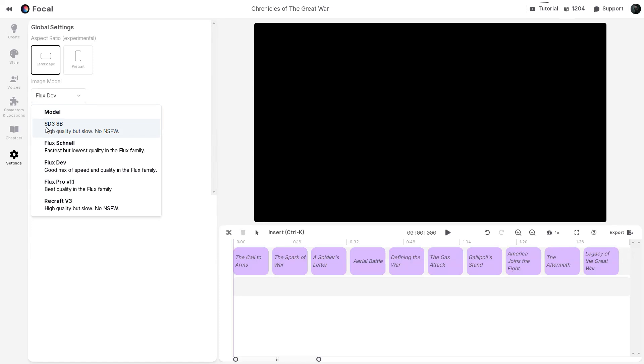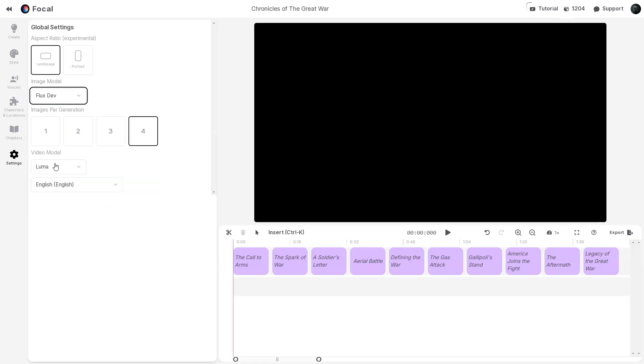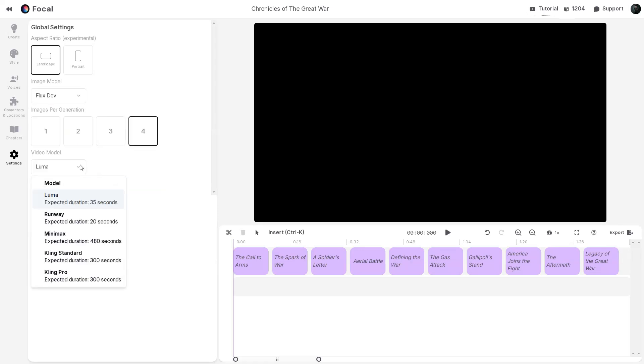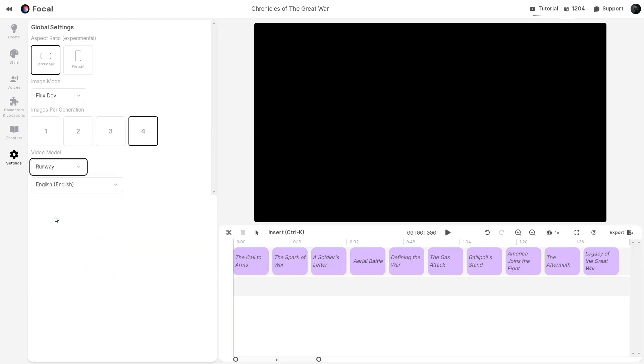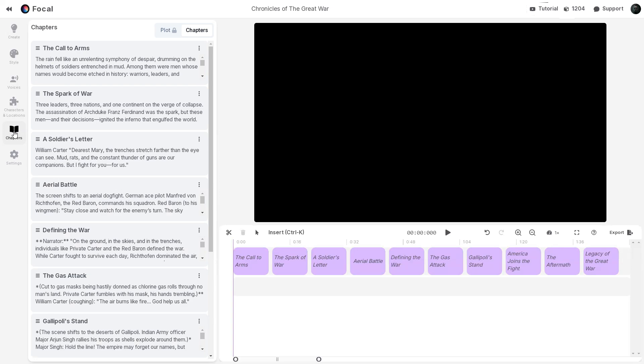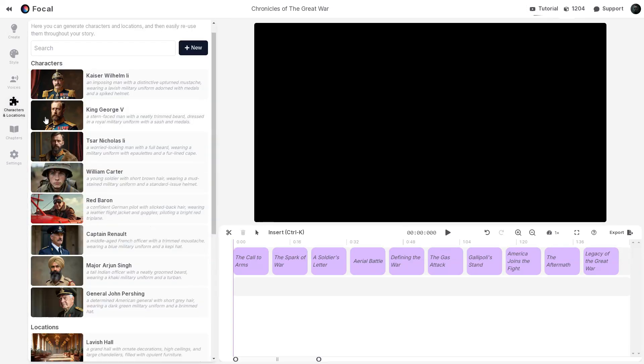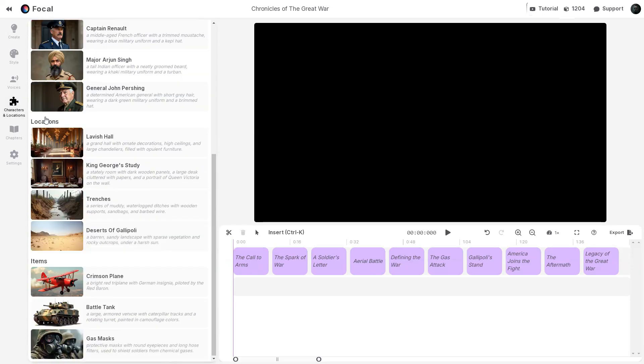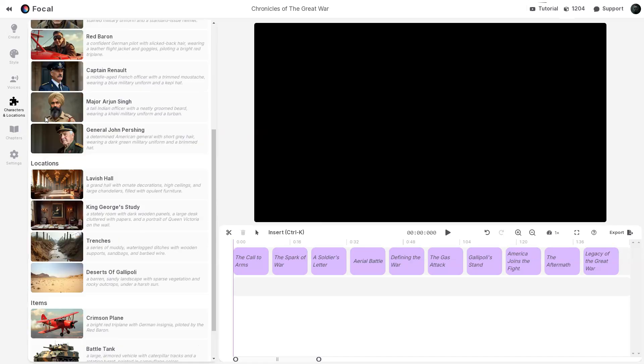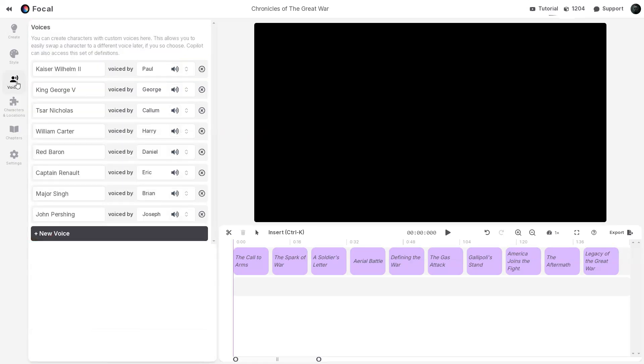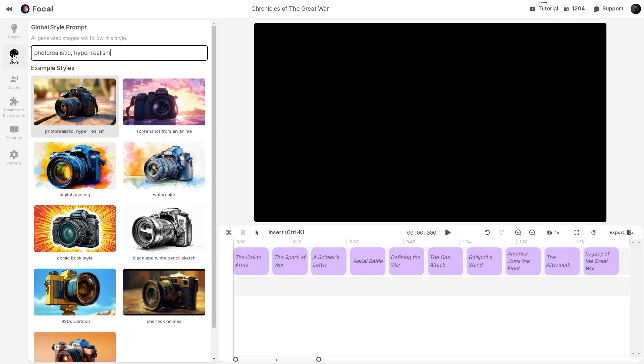Options include Stable Diffusion, Flux, and ReCraft. I will select Flux Dev, and for AI video models, Co-Pilot integrates with powerful tools like Luma, Runway, Minimax, and Kling to create stunning videos. I will go with Runway for now. These settings help Co-Pilot determine which models to use during the movie generation process. The Chapter tab contains the chapters, and the Characters and Locations tab stores all your images and prompts. In the Voice tab, you can access all the voices you have created. And the Style tab allows you to change the global style.